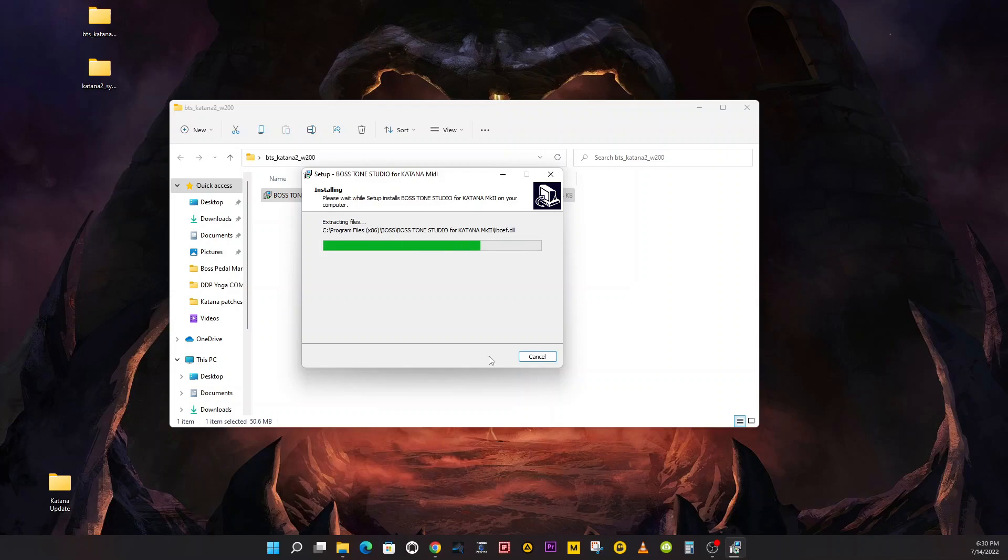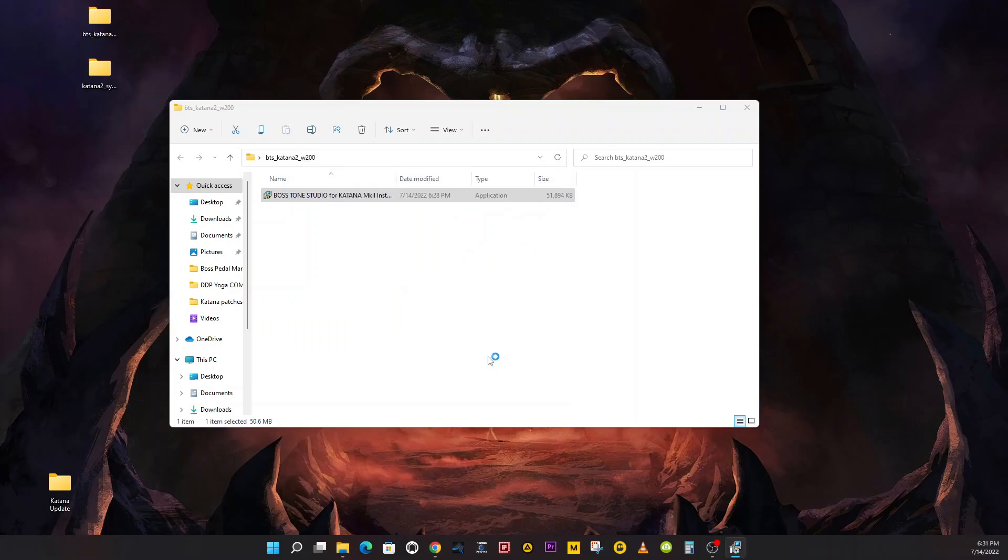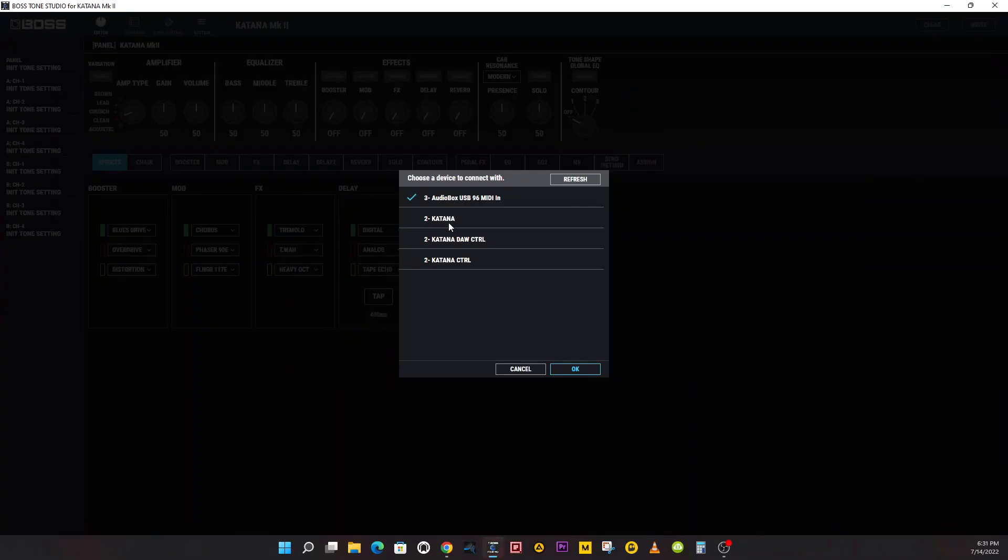We've got a Launch Tone Studio for Katana 2. Before I do that, I'm going to plug in the amp. Now we no longer have to go back to the amp because we've done everything over there we need to. So I'm going to turn on my amp and I'm going to hit Finish.